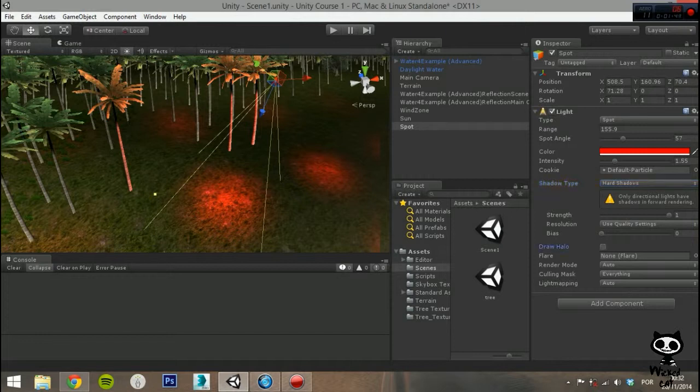Next you have the Draw Halo option. If you enable it, Unity will draw a halo around the light source.